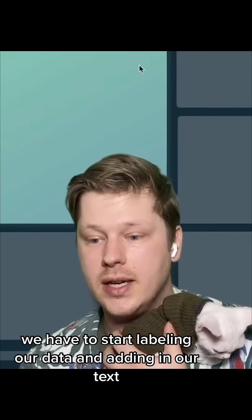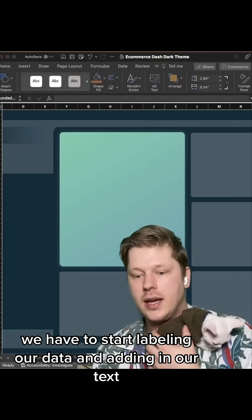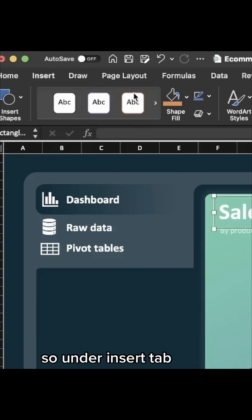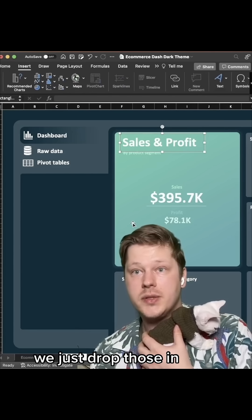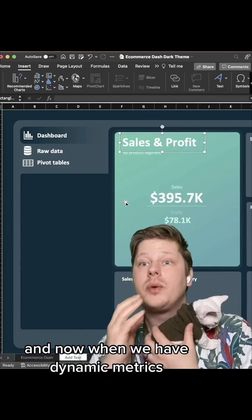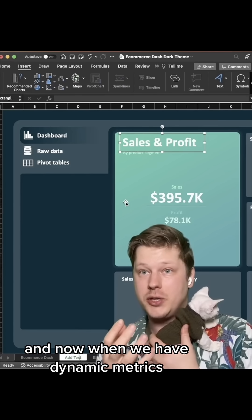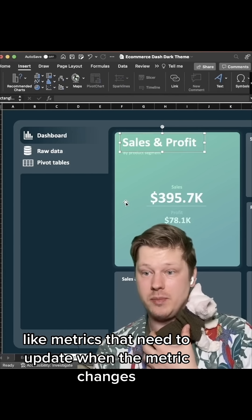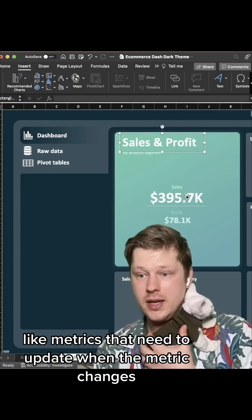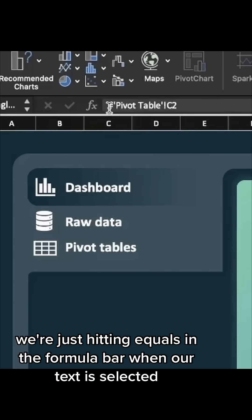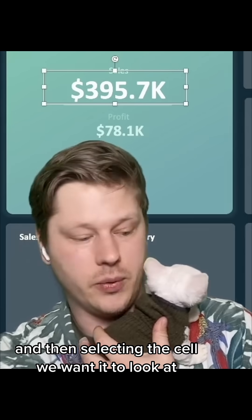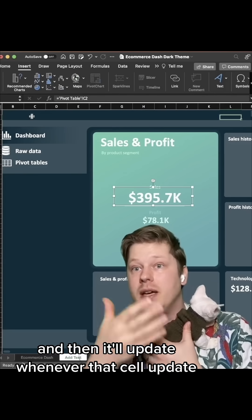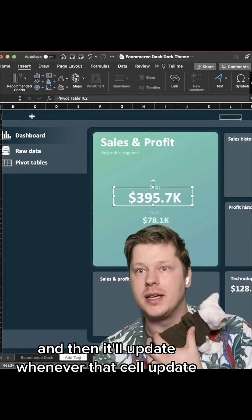Once we've got that, we have to start labeling our data and adding in our text. Under the insert tab, you'll see a text option — we just drop those in. And when we have dynamic metrics, like metrics that need to update when the data changes, what we're doing is hitting equals in the formula bar when our text is selected and then selecting the cell we want it to look at. It'll update whenever that cell updates.